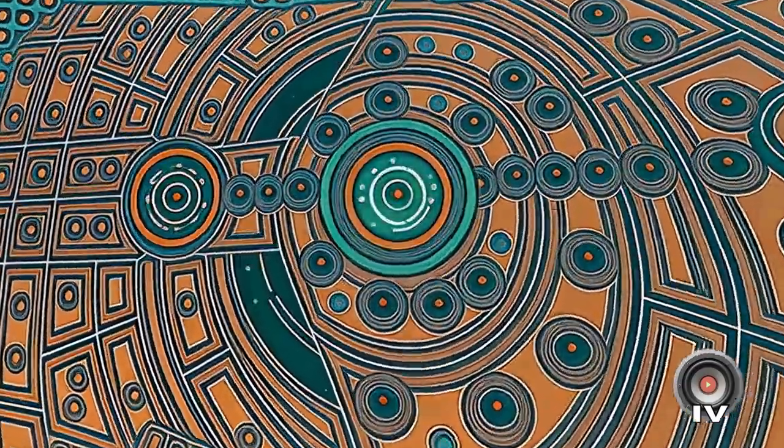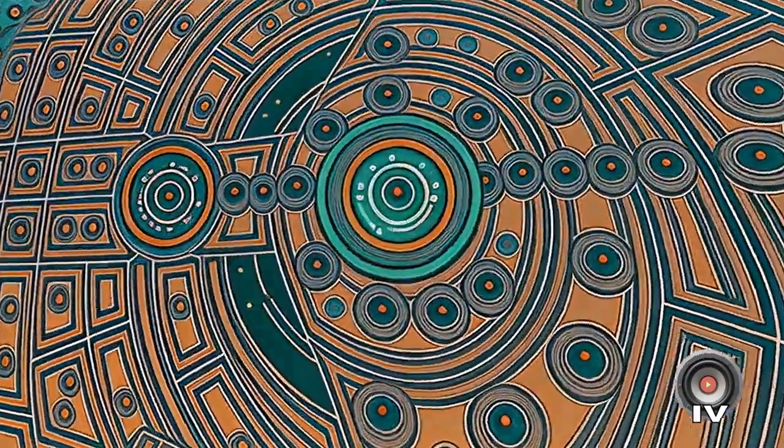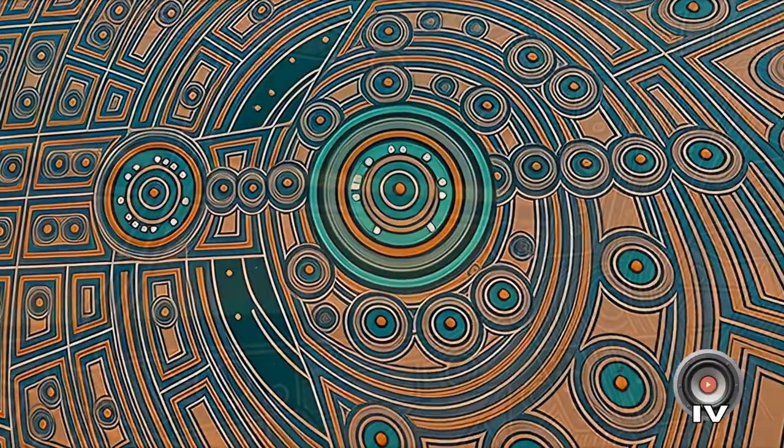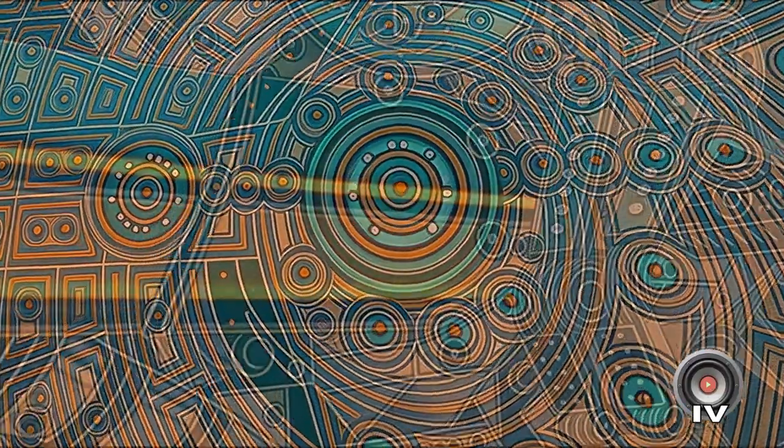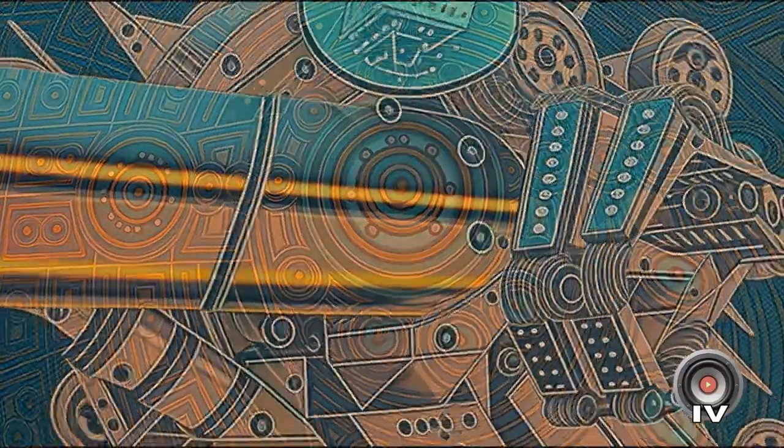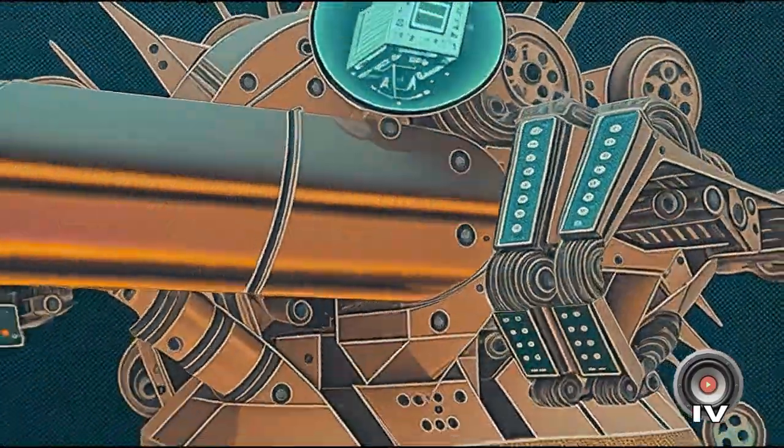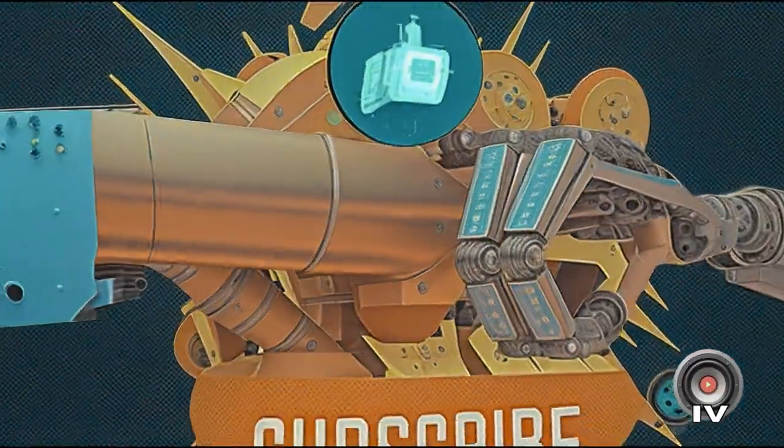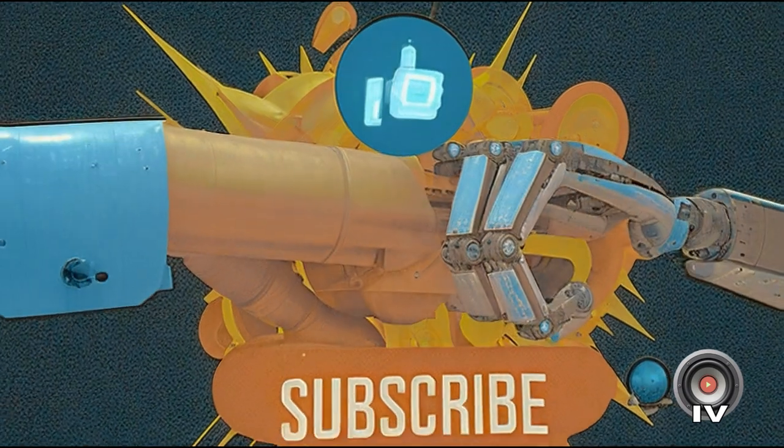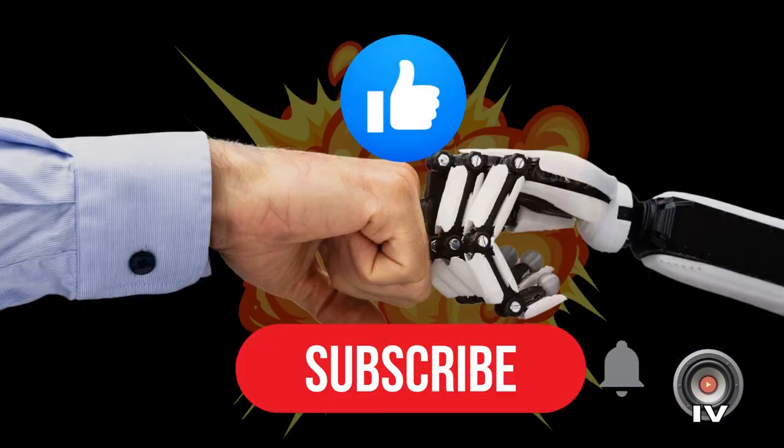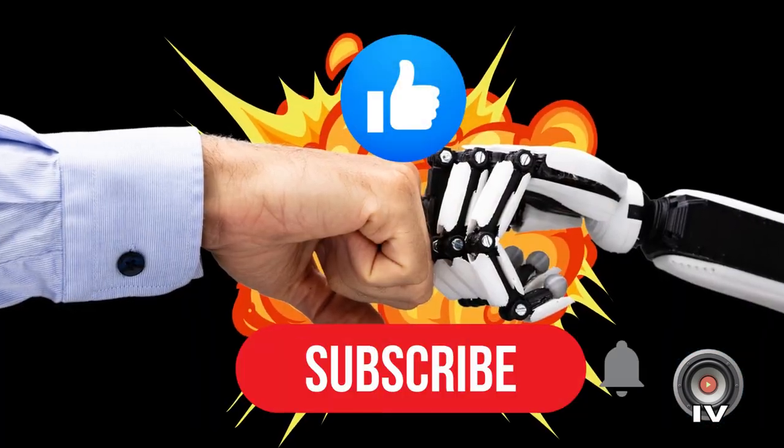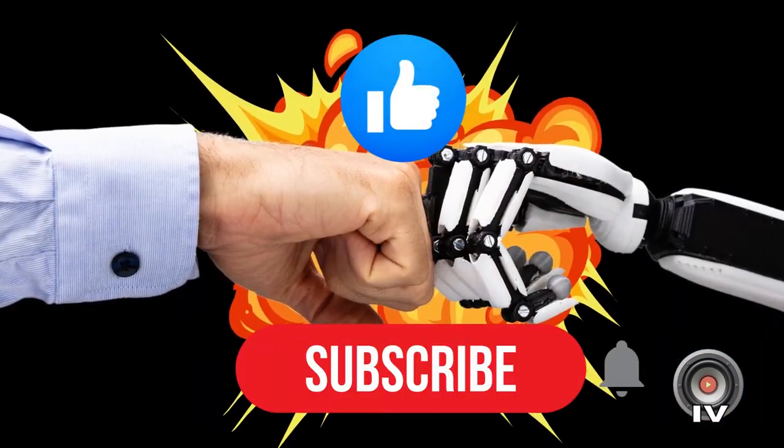I hope you found today's video useful. If you're intrigued by AI's potential in music or interested in more custom AI scripts, tools, or tutorials, don't forget to like and subscribe. More exciting content is on the way.